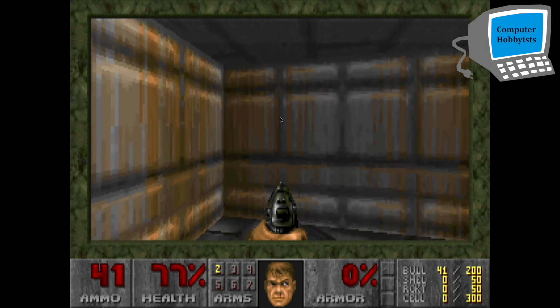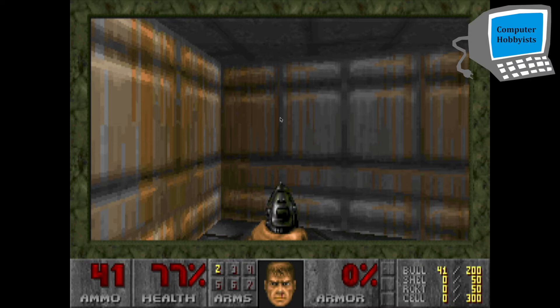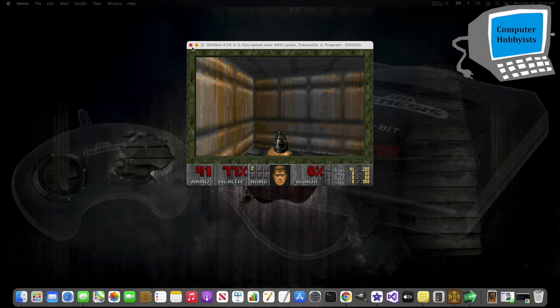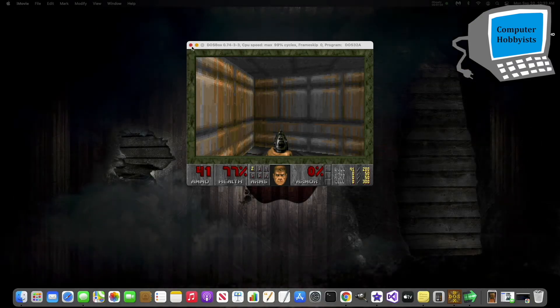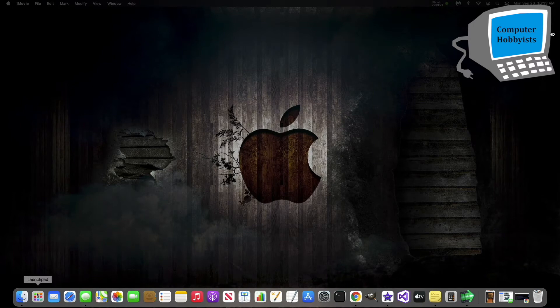All right, let's set up the joystick now. So we need to get out of DOSBox and go back in. So let's go back to Alt-Enter. All right, let's close DOSBox now, and let's go back in.